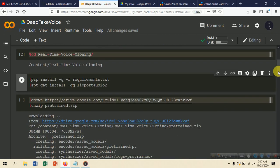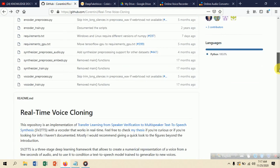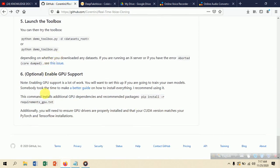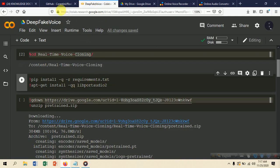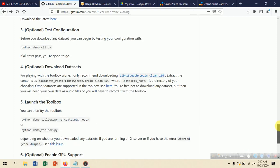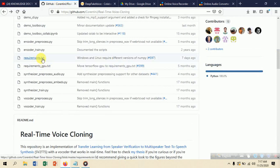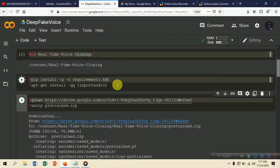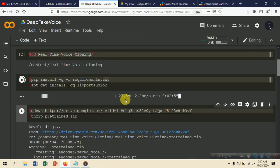Now we need to install the requirements. The README mentions PyTorch should be installed and Python 3.6 is needed. There is a 'requirements.txt' file in the repository, and we install all dependencies from it. We also install the 'libportaudio' library. This downloads all the Python libraries needed for the project — it takes some time.